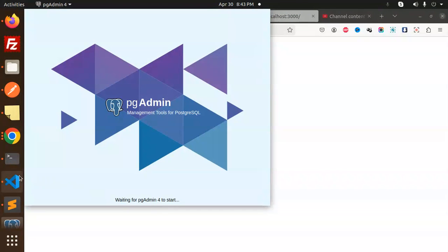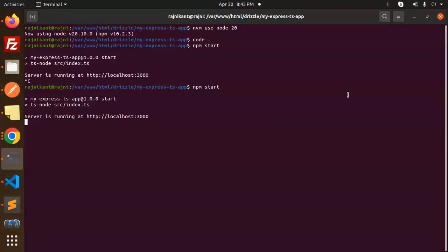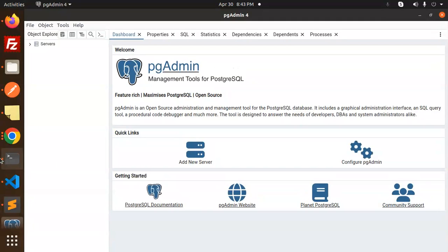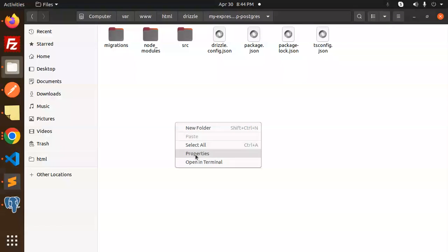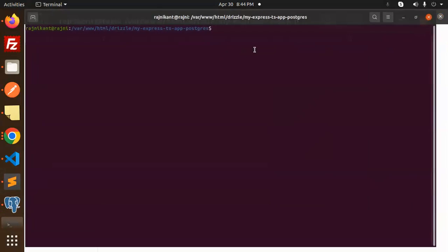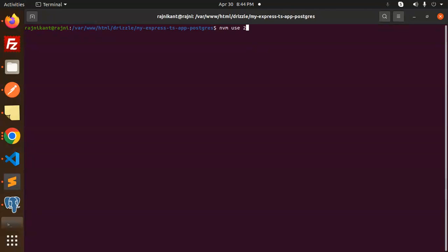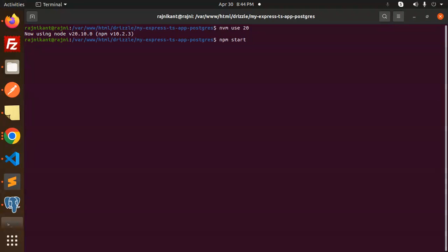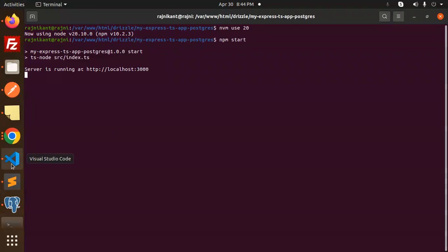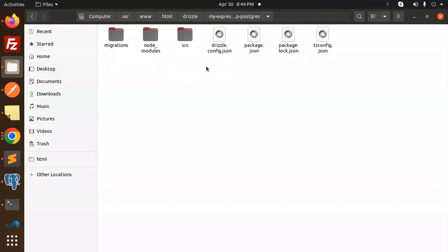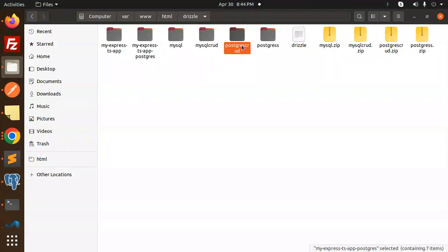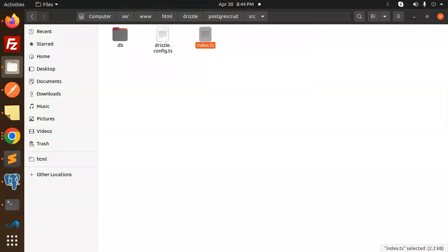Let me open PG Admin and then switch back to the code. Let's close this terminal and open a new one with the Postgres project. I'll run `nvm use 20` to set the Node version, and then run `npm start`. Let me open the codebase — here we have an index file. Let's replace this with our Postgres CRUD. Here we have `index.ts`, let's update the code.